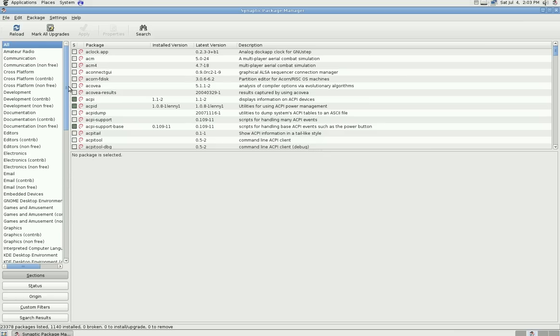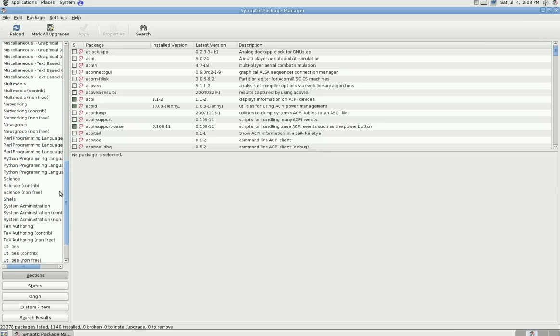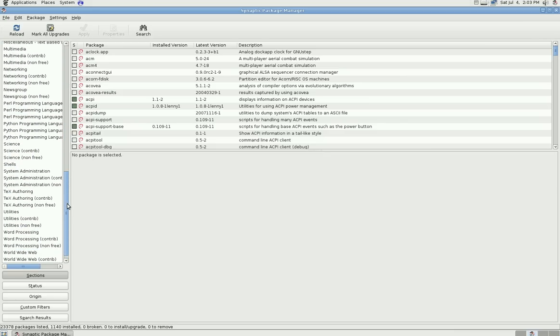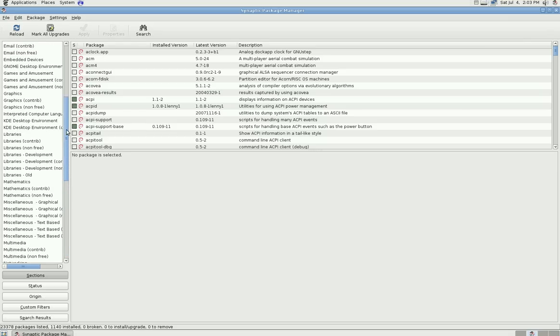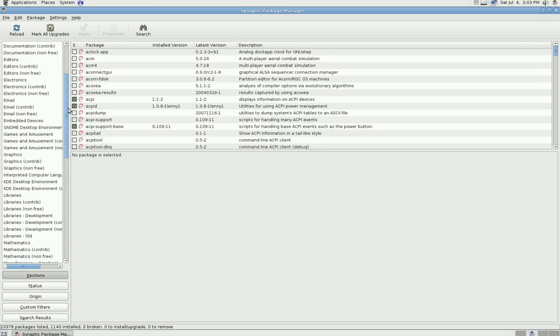If you're not 100% sure what you're looking for, you can come over here to the side and go under categories. If you want something under word processing or games, you can click on those and go into those categories, or you can do a search and it will search through the descriptions and names of packages.